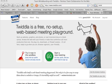This video is an overview of the features in Twidla. Twidla, as you can see on the website, is a free, no-setup, web-based meeting playground.